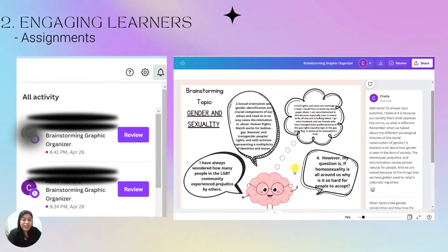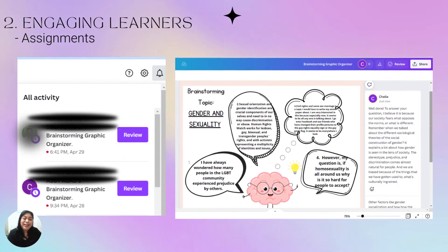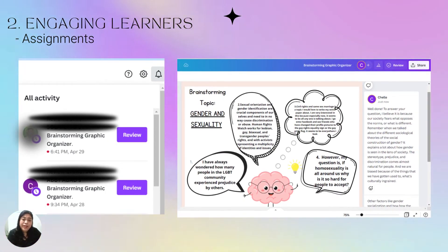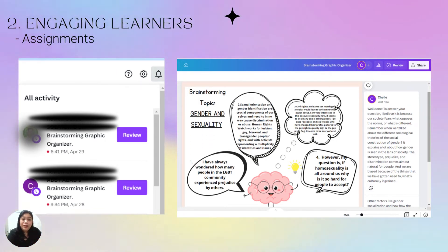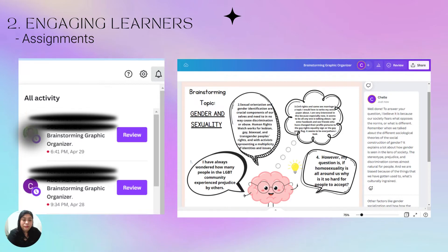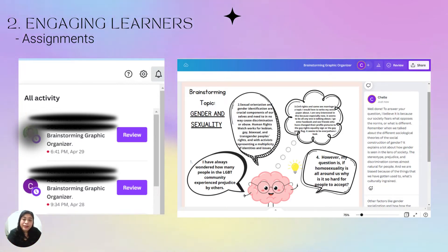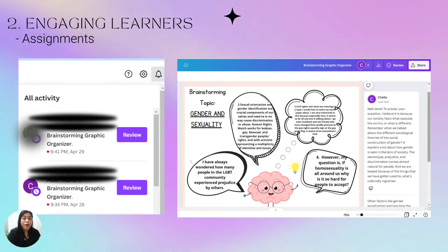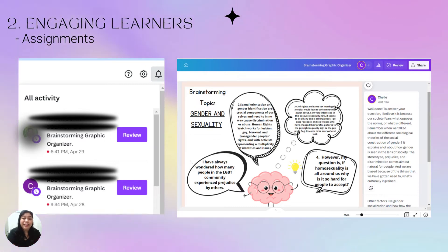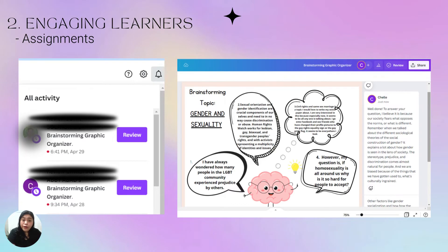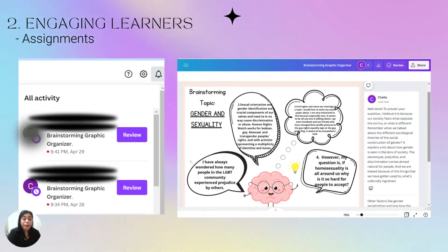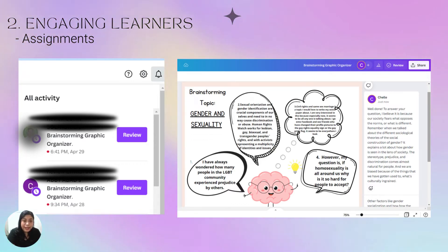Here is a more engaging learner activity in Canva. This is a brainstorming graphic organizer that I created. As you can see, I was able to comment on the student's work. The student was also able to submit their work in Canva itself and I give my review and comments there. Canva is also a really very effective tool for giving feedback on homework because students see the teacher's comments in real time.